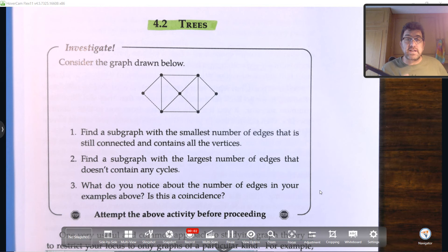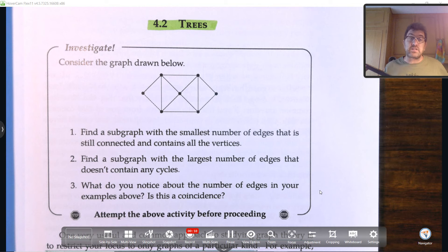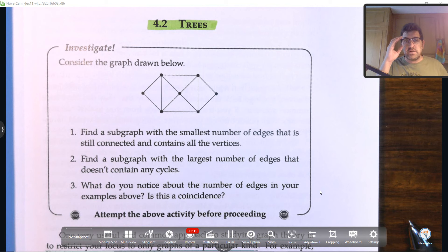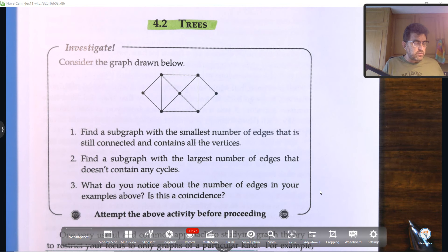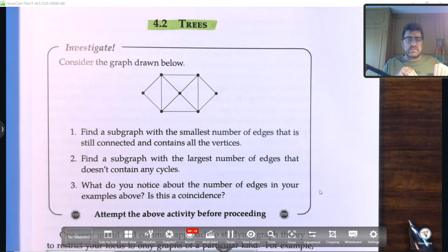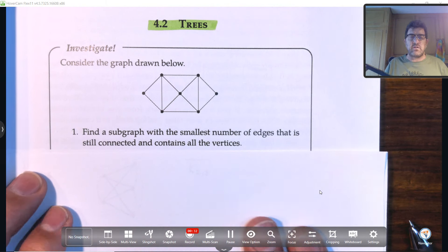Our next video focuses on something called trees in graph theory. This is a very important section because we're going to be using trees later on when we apply algorithms to find paths on graphs and to find circuits, minimum circuits, and that type of thing. So let's look at what we've been asked to investigate and the graph that's on the screen.